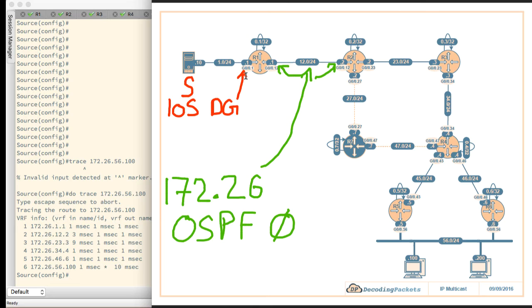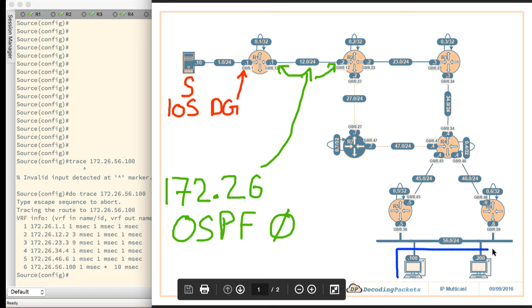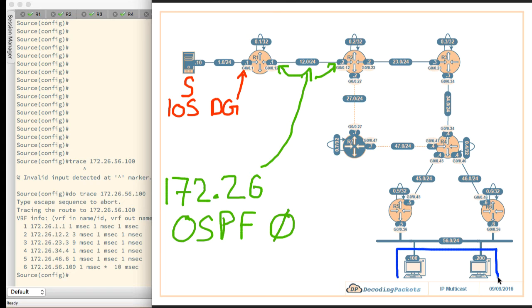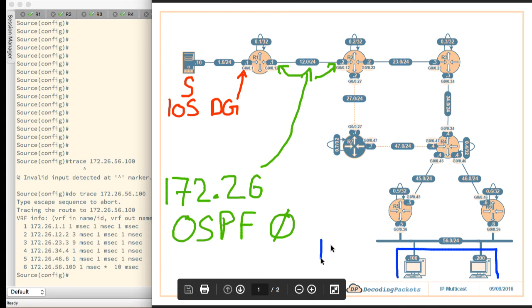Now pay attention to the lower right hand corner. This is where we have our receivers. This is the receiver subnet and there are two receivers here. We call them Rec 100 and Rec 200 for obvious reasons. It's all in 172.26.56 subnet and they are once again iOS devices.